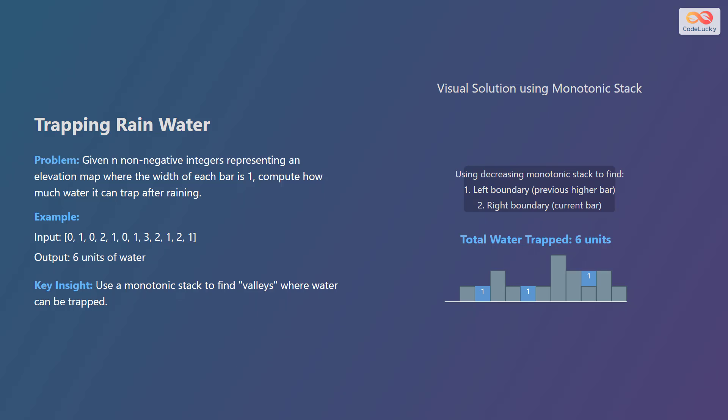Now let's explore how to solve the trapping rainwater problem using a monotonic stack. Given an array of non-negative integers representing an elevation map, where each bar has a width of 1, the task is to compute how much water can be trapped after it rains. For example, if the input array is 0, 1, 0, 2, 1, 0, 1, 3, 2, 1, 2, 1, the output is 6 units of water.